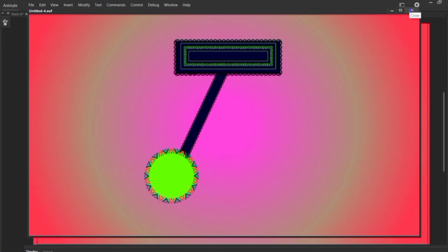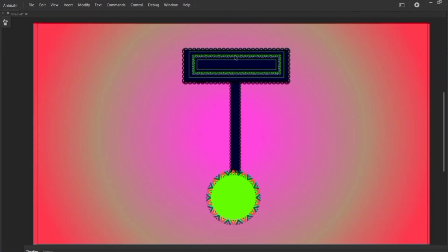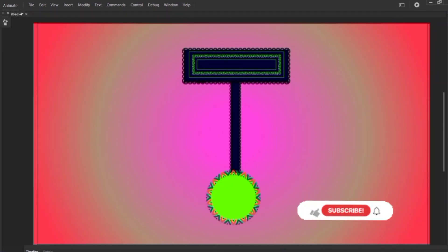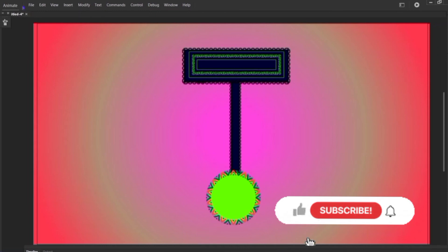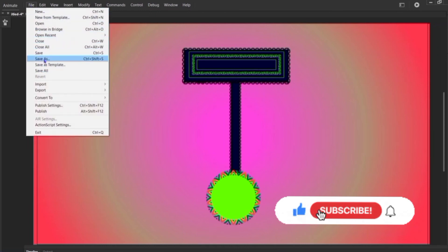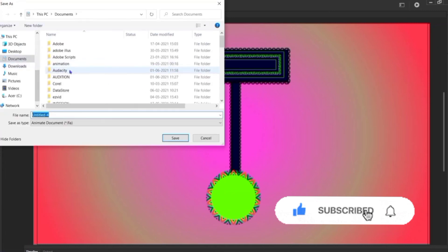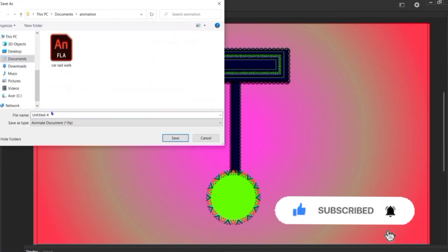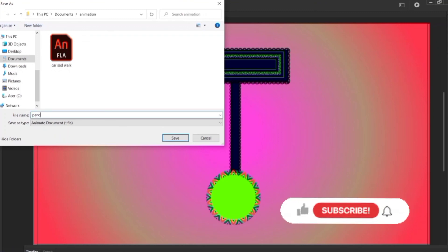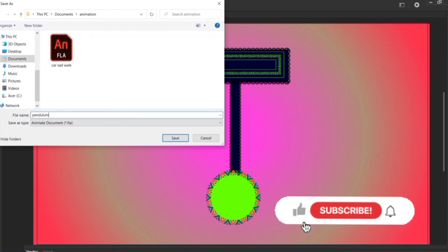Well, that's all for today guys. Hope you have liked this video, and if you did, be sure to hit the subscribe button, share, like, comment, and most importantly hit the notification bell to get the latest video updates. Till then, take care and stay safe — bye bye guys!